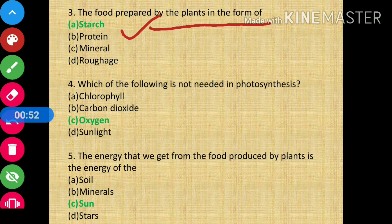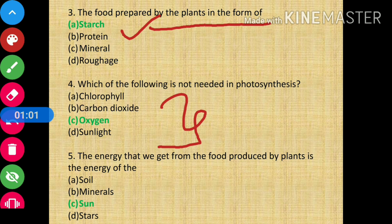Question number 4: which of the following is not needed in photosynthesis? The answer is oxygen.